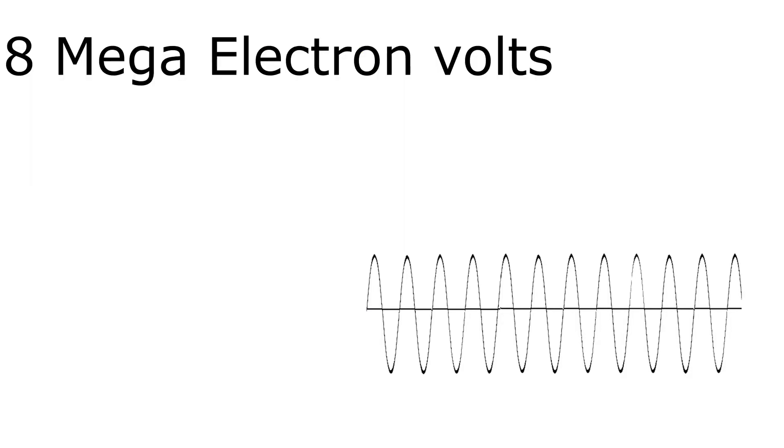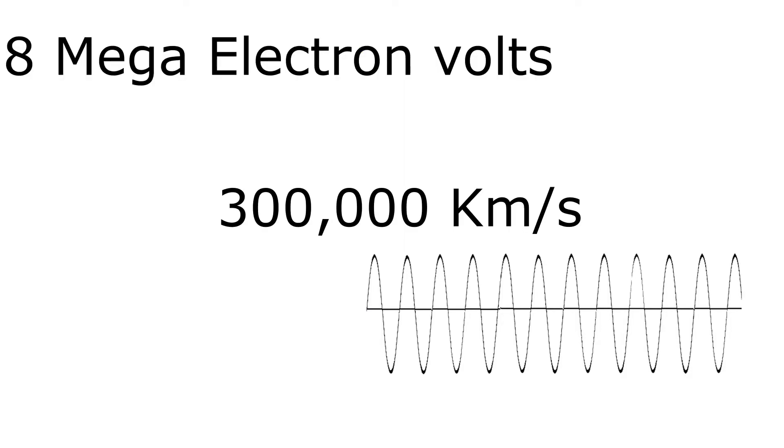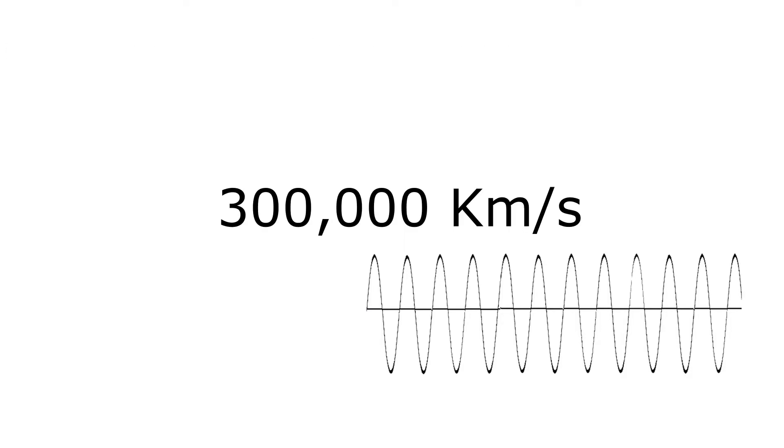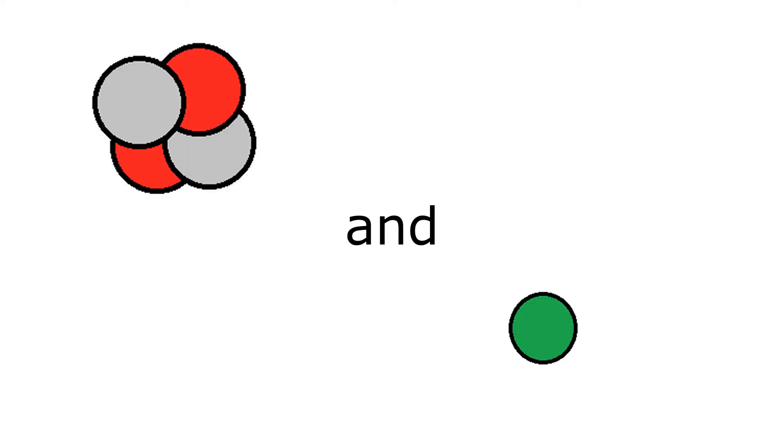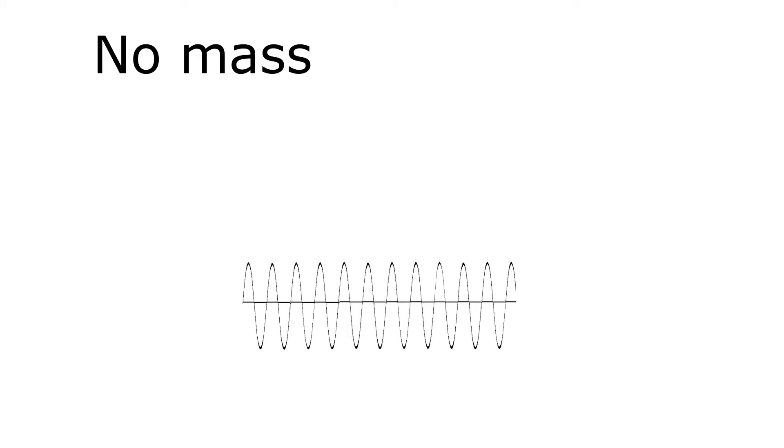Gamma rays are the most energetic and fastest, traveling at the speed of light. But gamma rays aren't very ionizing, unlike alpha and beta particles. But because gamma particles have no mass, they can penetrate through so much more. And I'm not kidding.